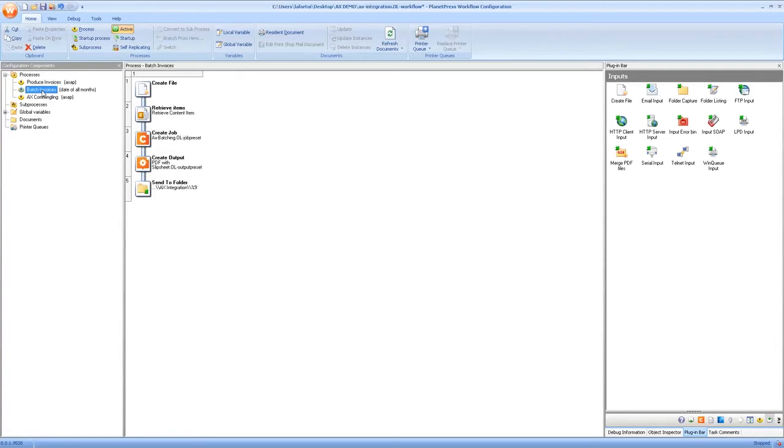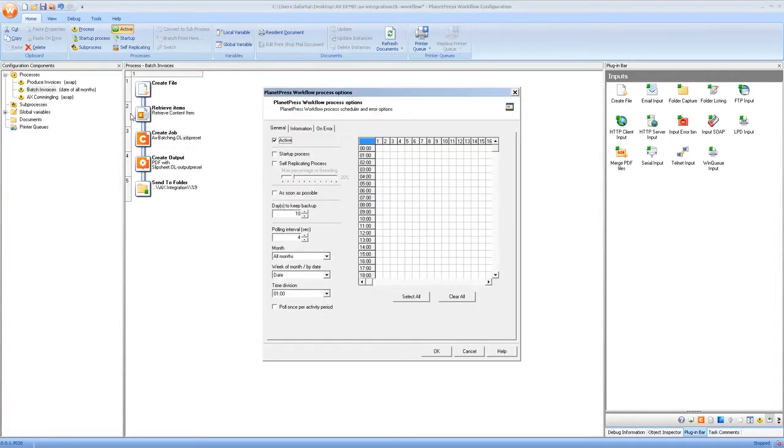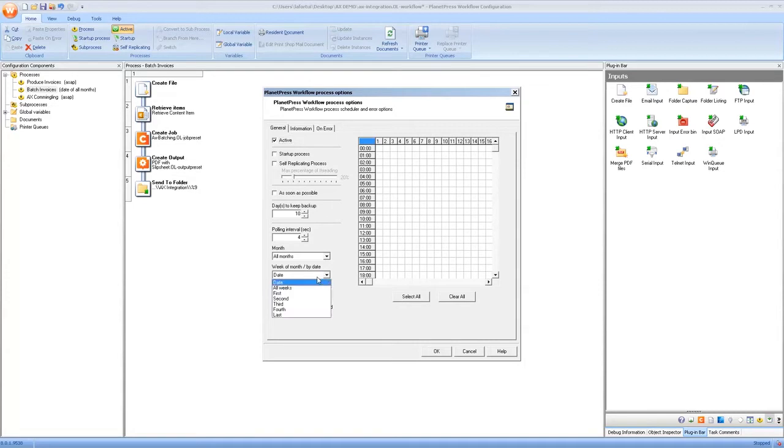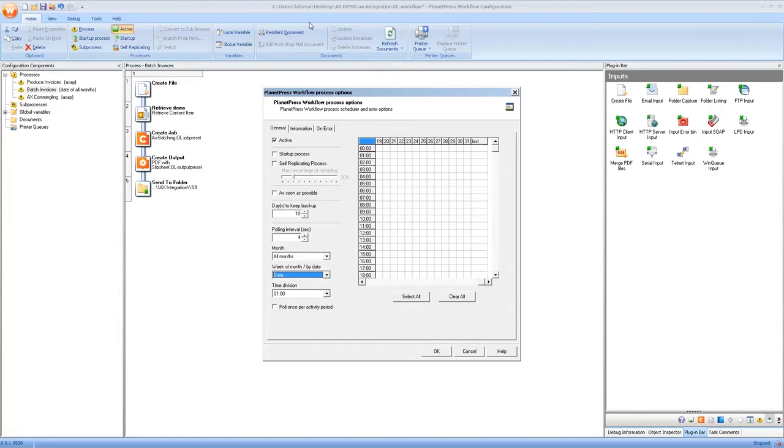Now the second process is fairly simple as I said it runs at 11 pm on the last day of the month. To reproduce this setup all you need to do is to remove the as soon as possible check mark, select the week of the month by date to date and at the end of the grid the only one that you select or put in blue is 23 pm on the last day of the month.